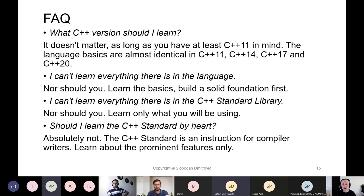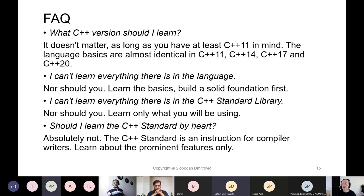Before we return to live Q&A, I'd like to share some questions I'm often asked in trainings. People ask what C++ version they should learn — and I think it doesn't matter as long as you have at least C++11 in mind. Please remember we are talking about only introductory C++ here. There are bigger and better things to worry about than which standard to learn in the beginning. Language basics are almost identical in C++11, 14, 17, and 20.